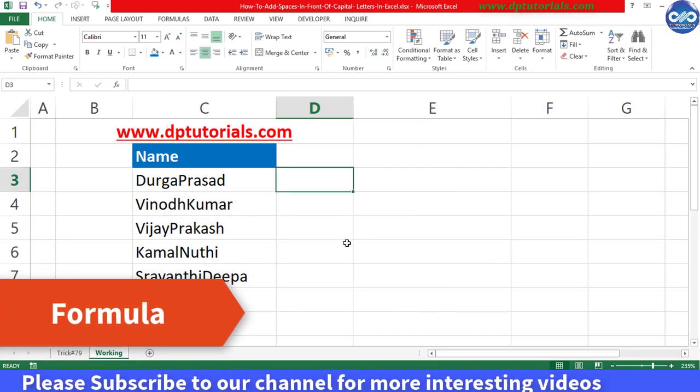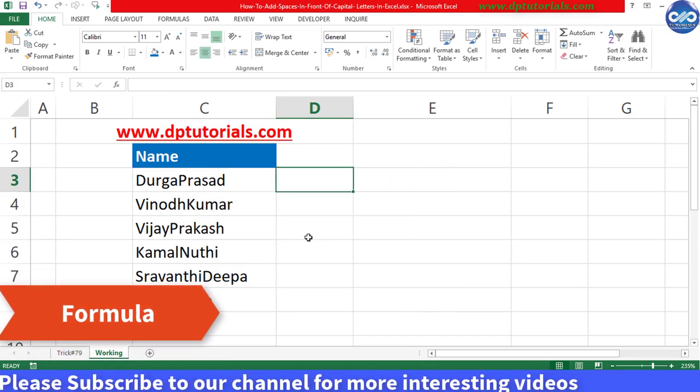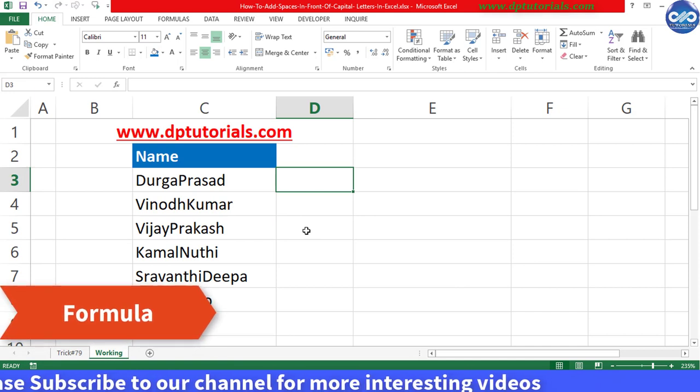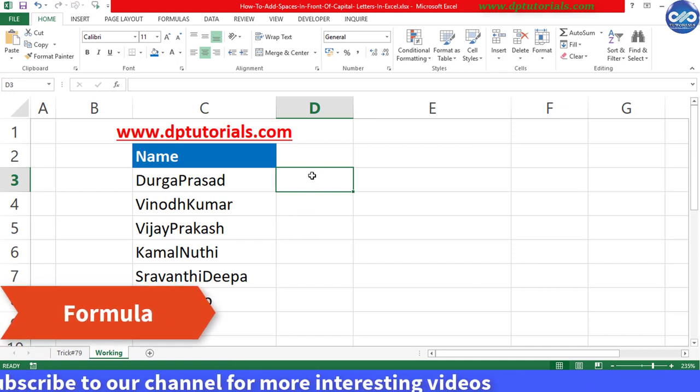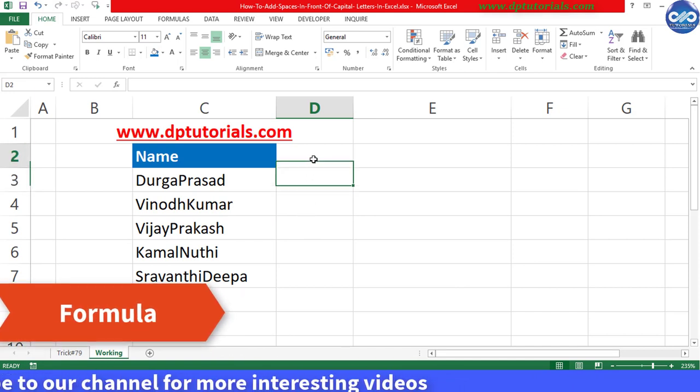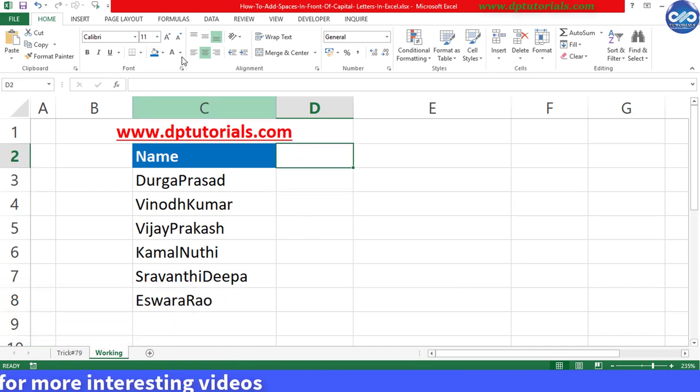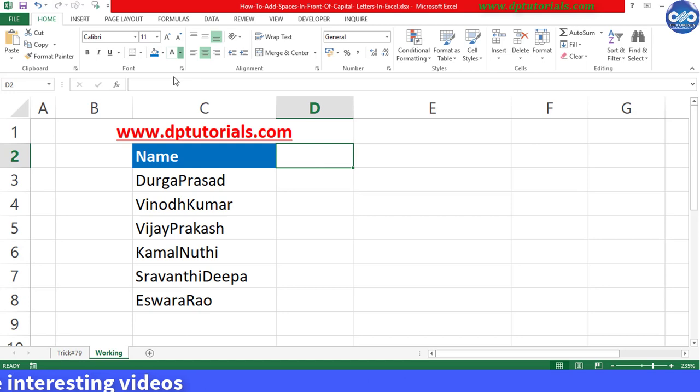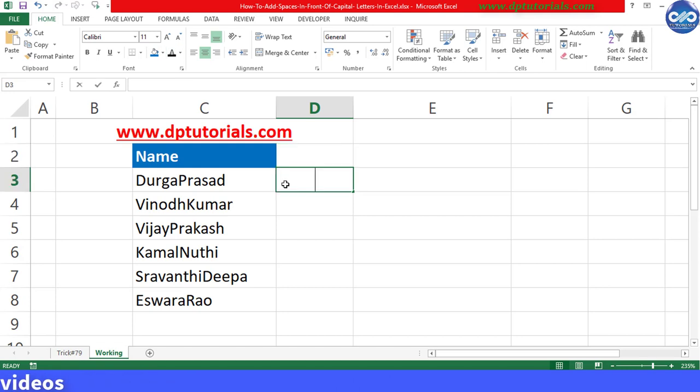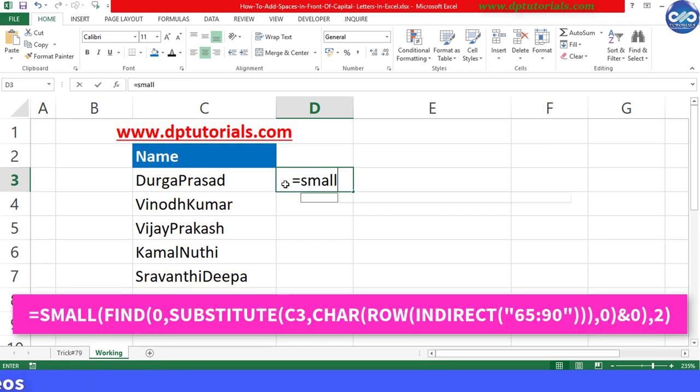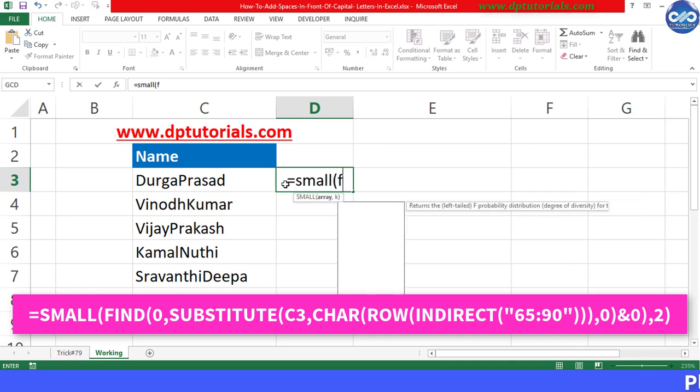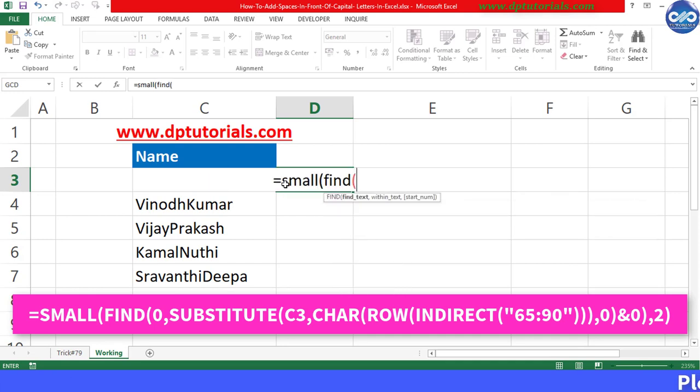The first step is that I will be creating a helper column in column D and enter formula in D3 as equals SMALL, open the bracket, FIND, open the bracket.